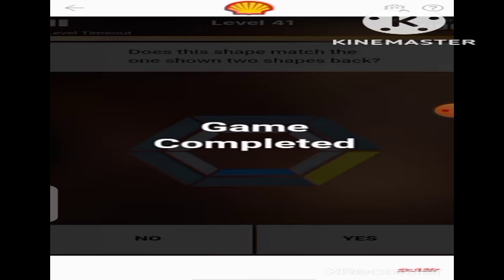Game completed! So guys, that's how to play this flashback game. I hope I was able to explain this in a way that everyone can understand. Please like this video and also subscribe to my channel if you enjoyed this video. Thank you, bye!